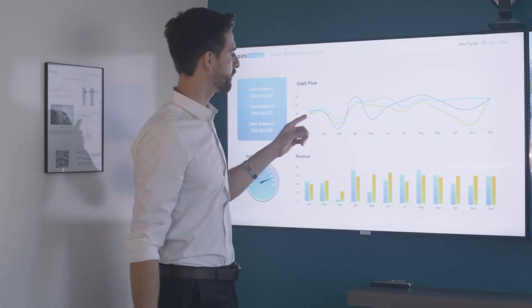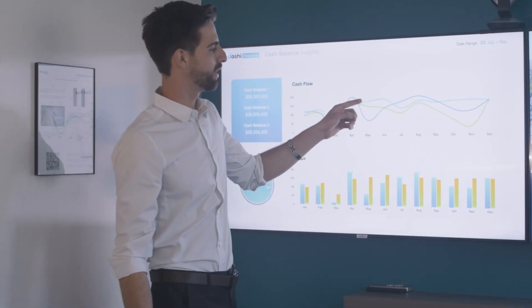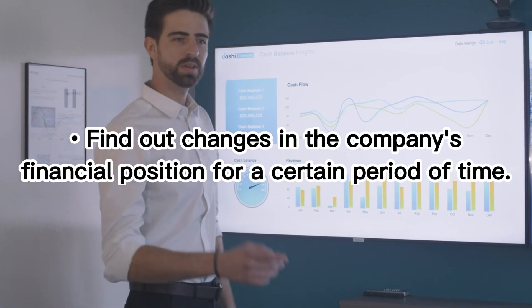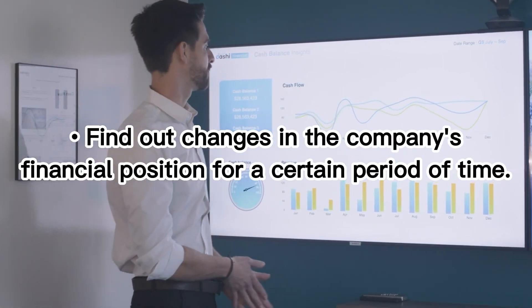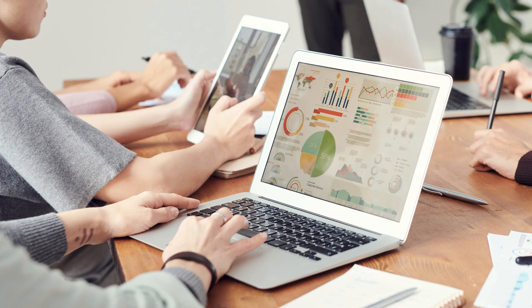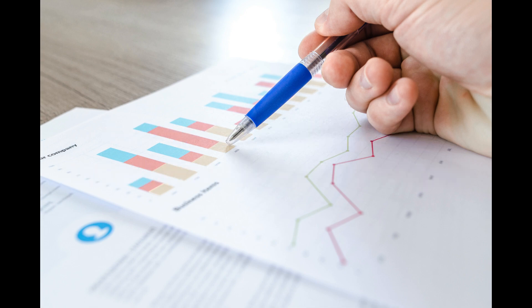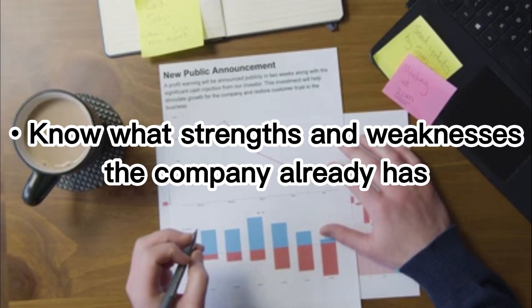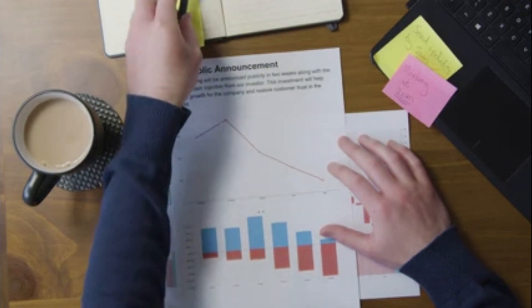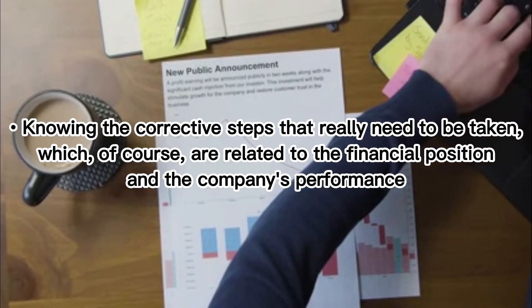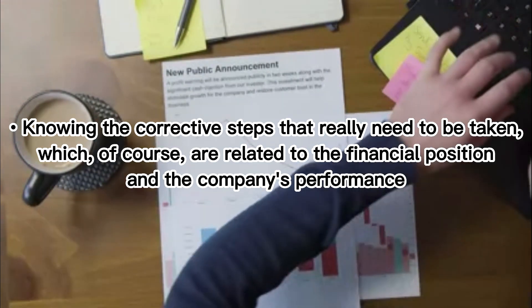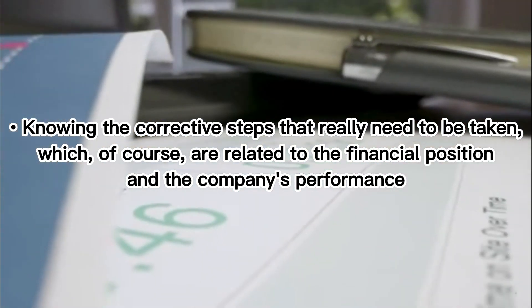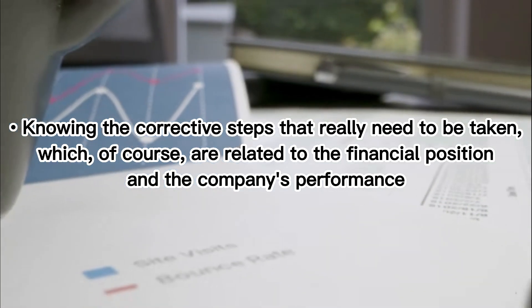The analysis of the financial statements made by the company aims to point out changes in the company's financial position for a certain period of time, assessing management performance in the current year. Now, what strengths and weaknesses does the company already have? Knowing the corrective steps that really need to be taken, which of course are related to the financial position and the company's performance.